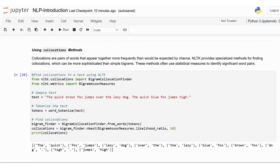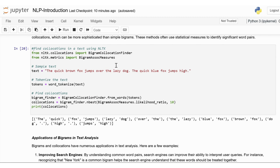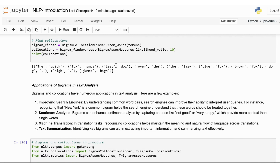Bigrams and collocations have numerous applications in text analysis. By understanding common word pairs, search engines can improve their ability to interpret user queries — for instance, recognizing that 'New York' is a common bigram. Bigrams can enhance sentiment analysis by capturing phrases like 'not good' or 'very happy', which provide more context than single words. In translation tasks, recognizing collocations helps maintain the meaning and natural flow of language. And identifying key bigrams can aid in extracting important information and summarizing text effectively.